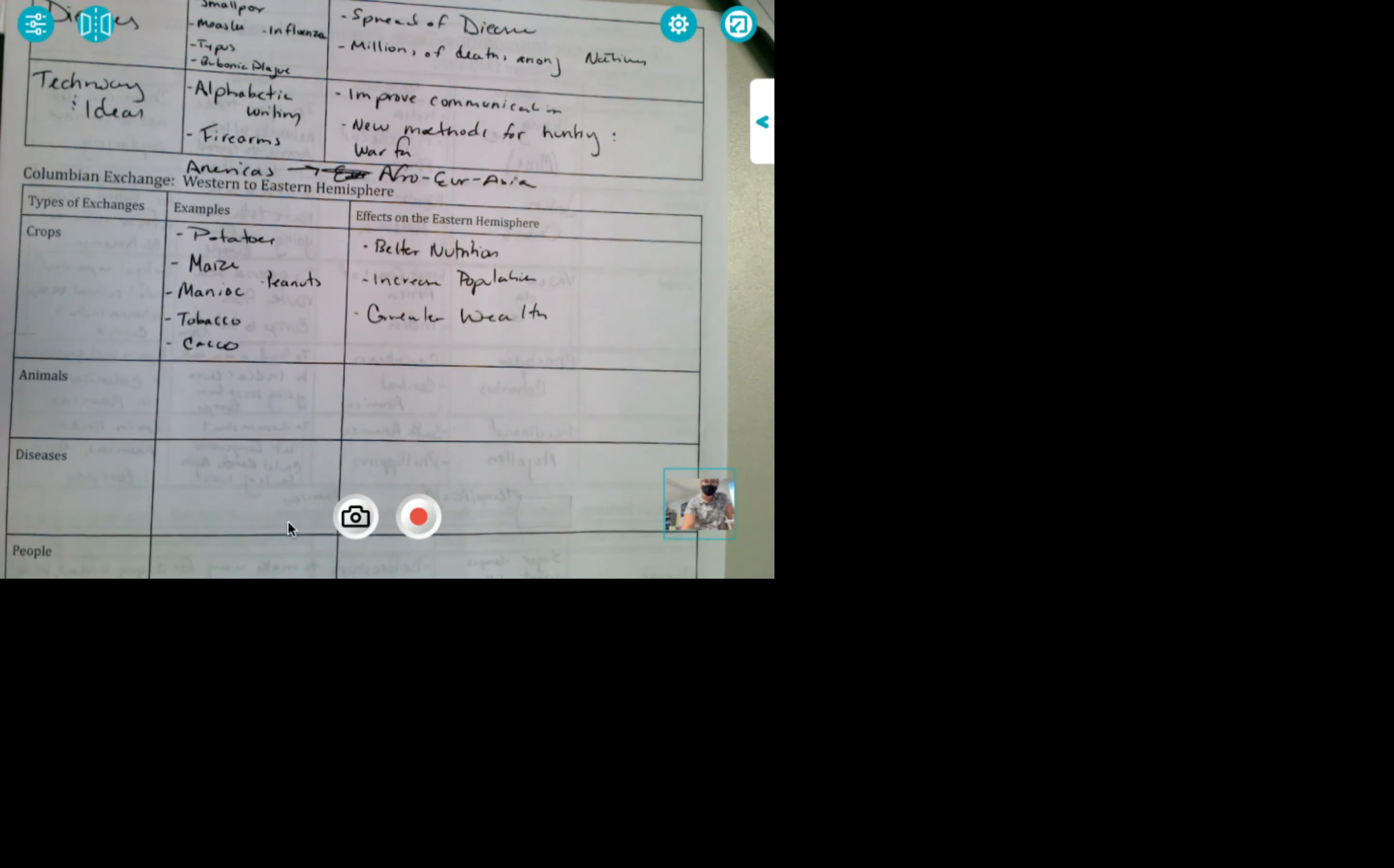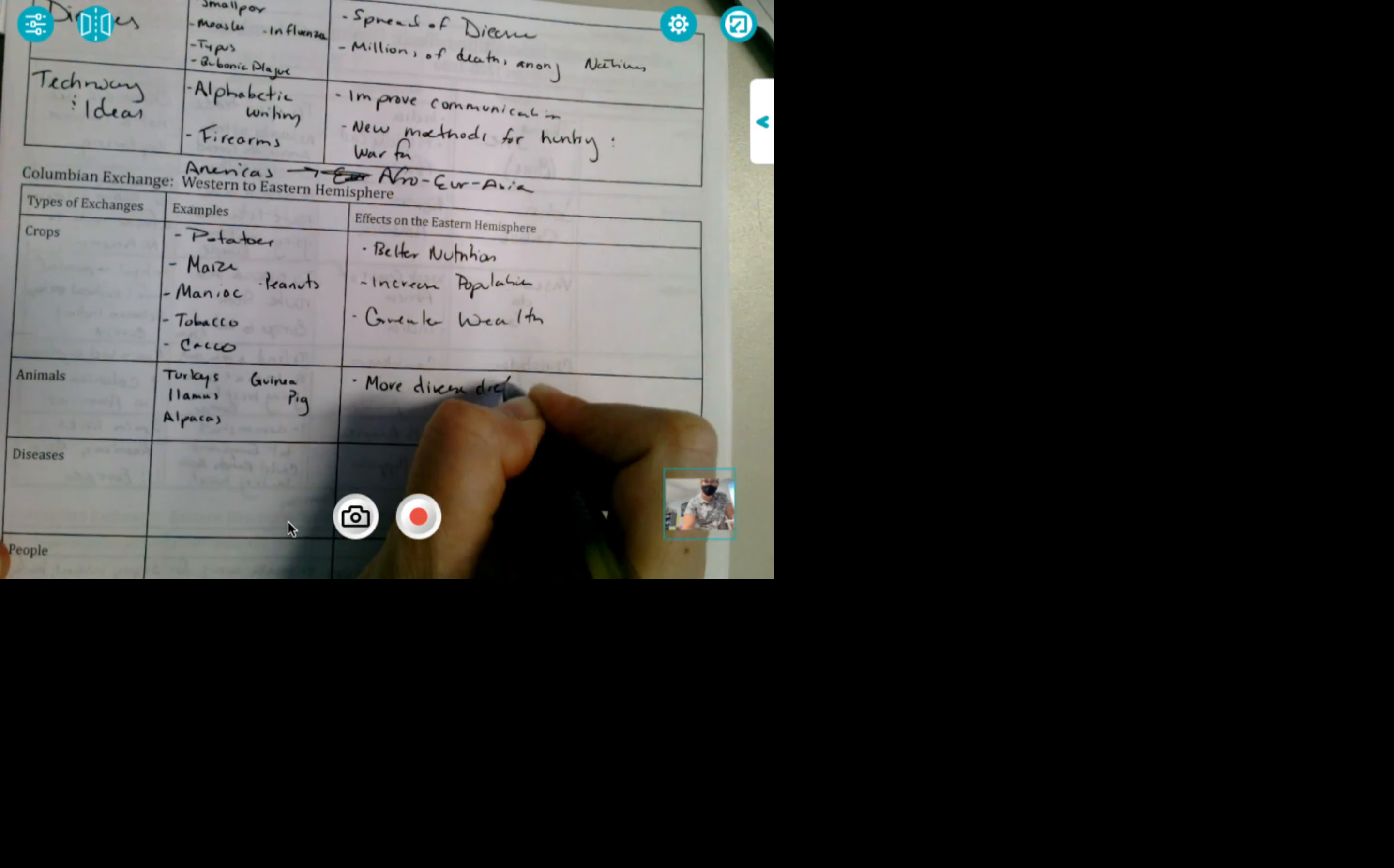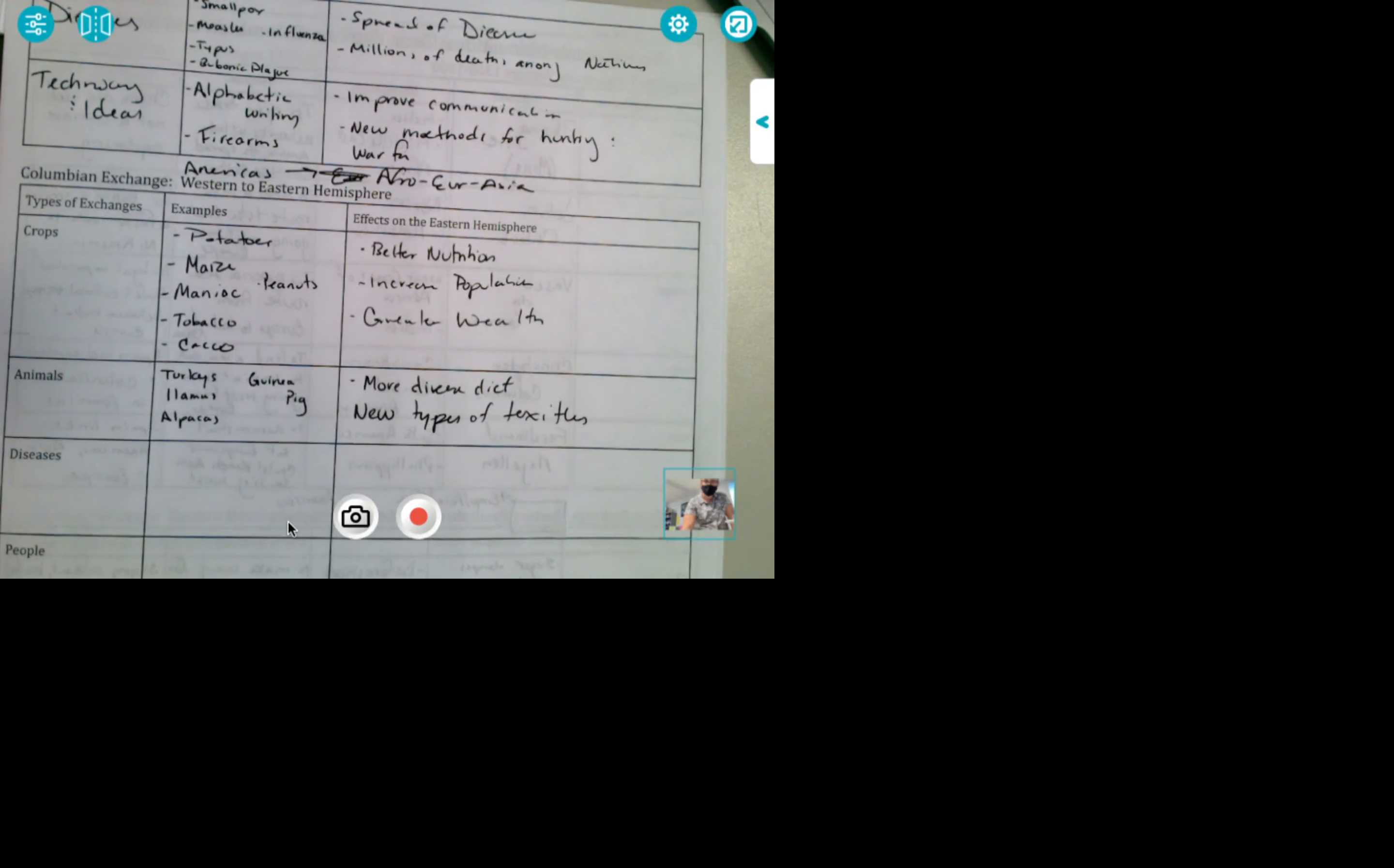So animals that Europe, Afro-Eurasia are going to get, they're going to get turkeys for the first time. They're going to get llamas, alpacas, and the guinea pig. No, that's just South Americans. Okay, with the animals, they're going to have a more diverse diet. Ask a neighbor. New types of textiles is the big thing. They're going to use a lot of this stuff for new, the alpacas and llamas they use.